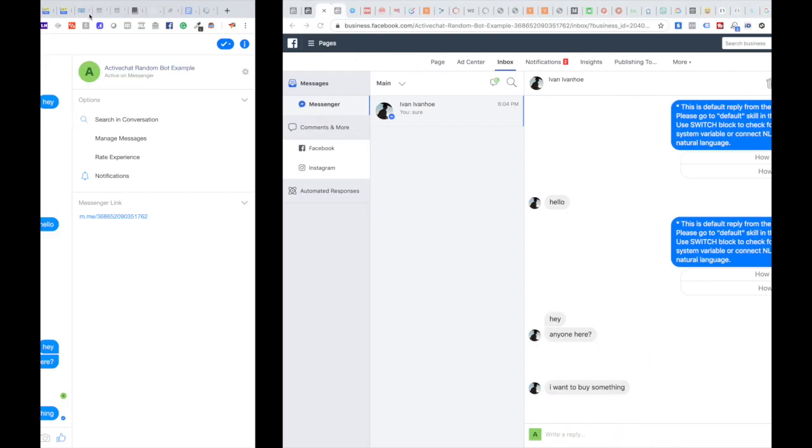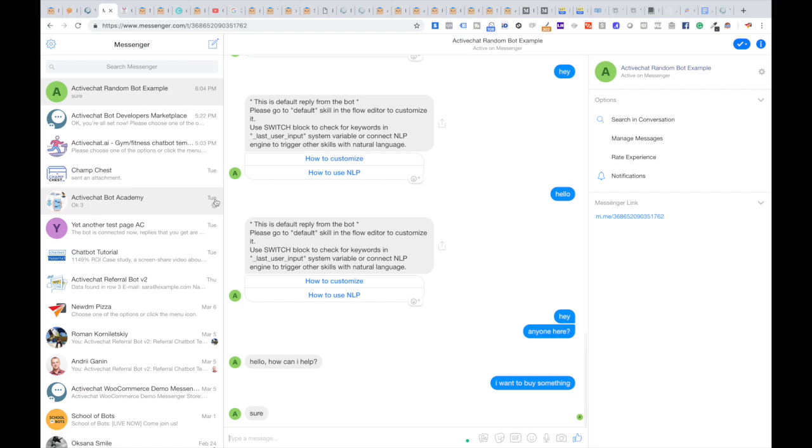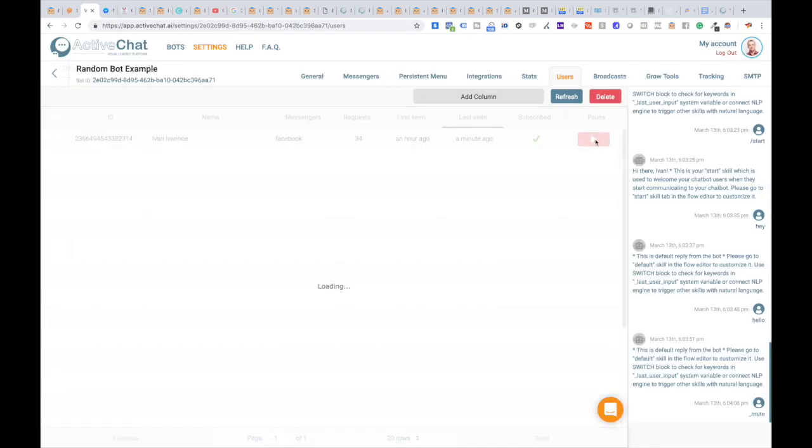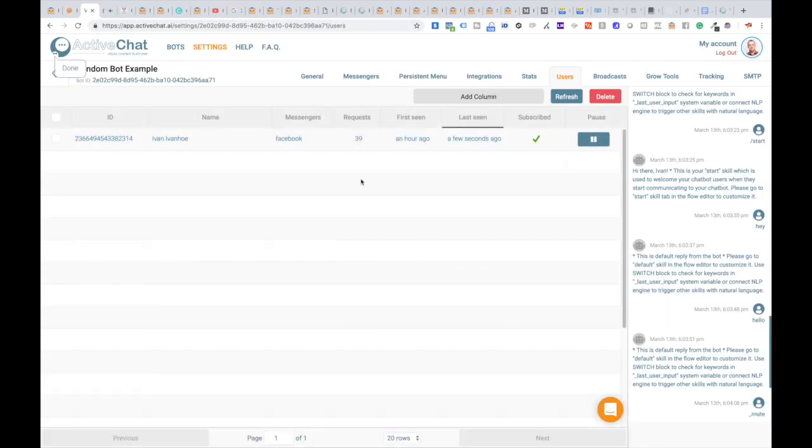When you're done with that, just go to your list of users again and click the run button to run the bot again.